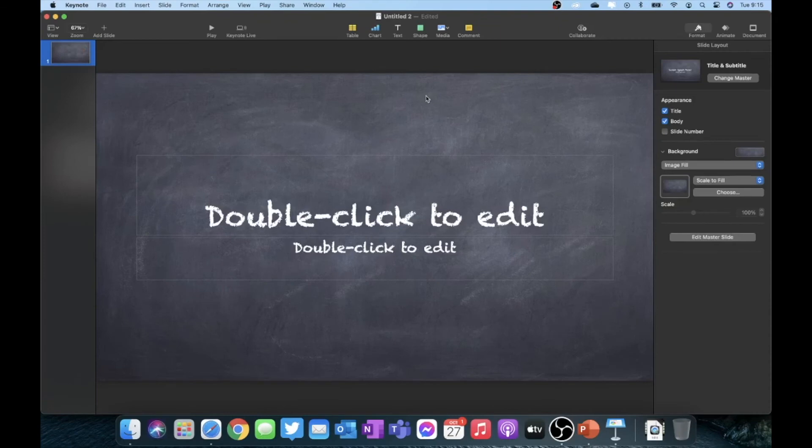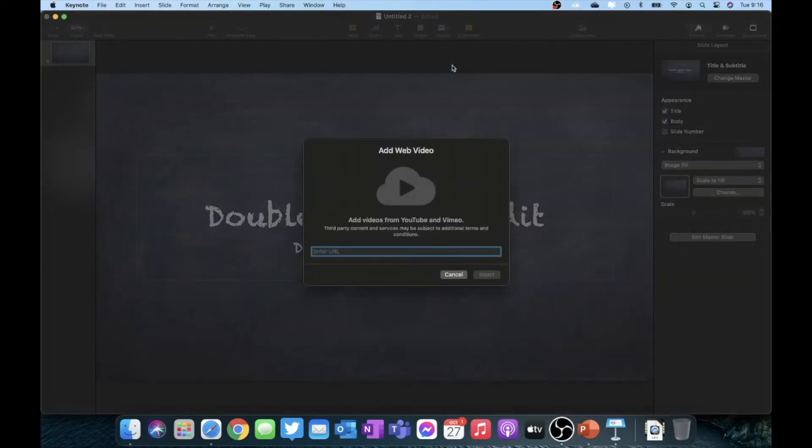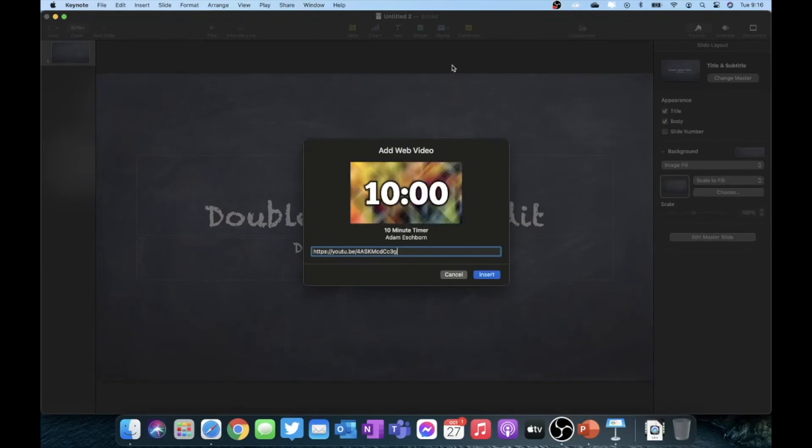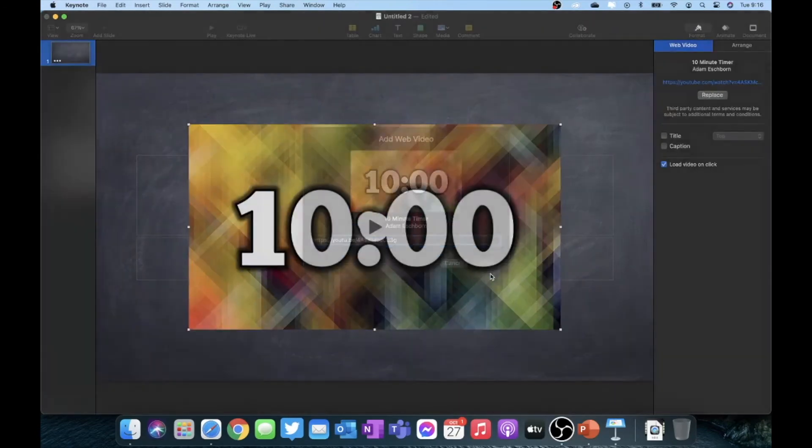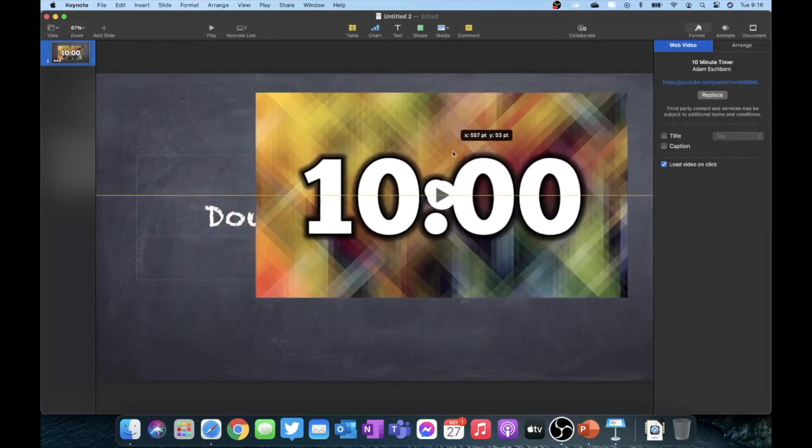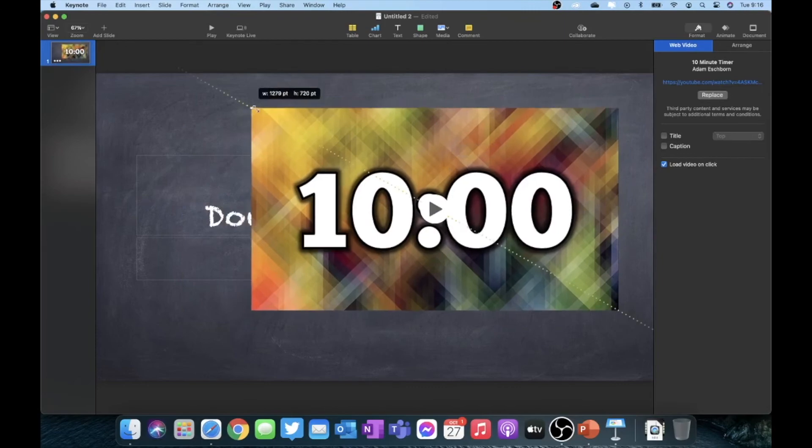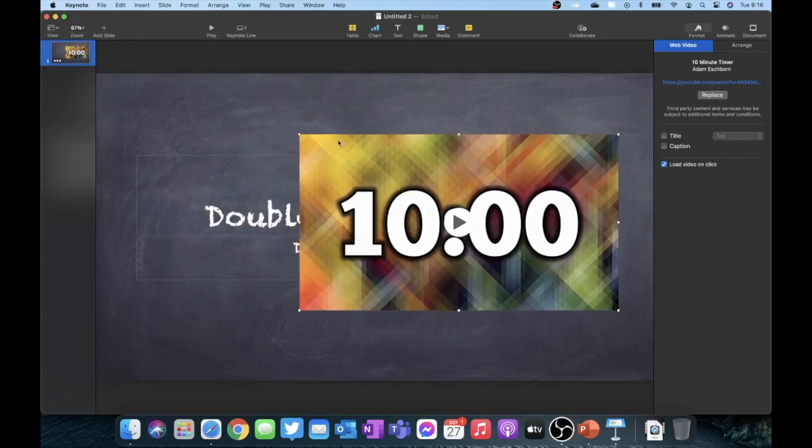In Keynote, the process is actually very similar. Make sure you're clicked on your slide, go to the toolbar, click on media, then go down to where it says web video. Go ahead and paste by using command V and then click on insert. Once you have this in there, it now treats it as an object on your screen so that you can move it where you need to move it and you can resize it as well.